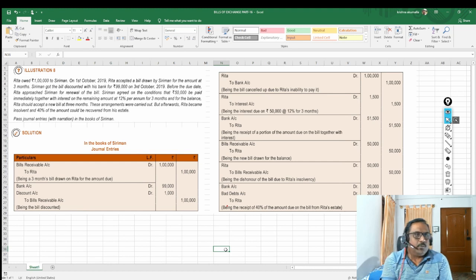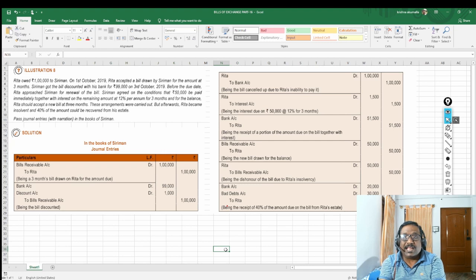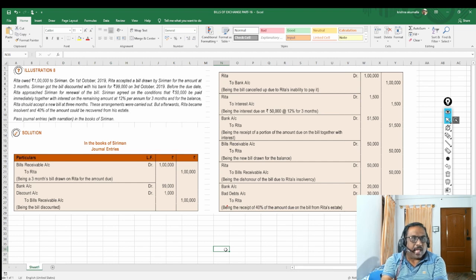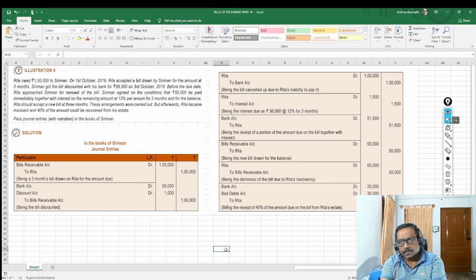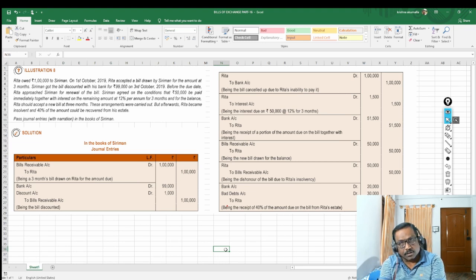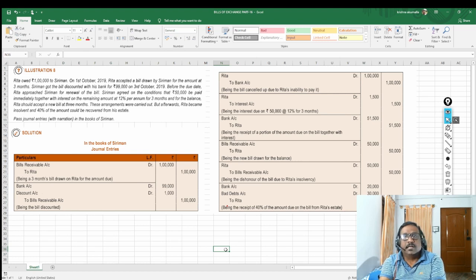Rita owed 1 lakh rupees to Siriman. On 1st October 2019, Rita accepted a bill drawn by Siriman for the amount. Since Rita has to pay this amount to Siriman, obviously Siriman is going to write a bill on Rita. So who is Siriman? Siriman is the drawer. Who is Rita? Rita is the drawee. This has to be very, very clear for all of us.